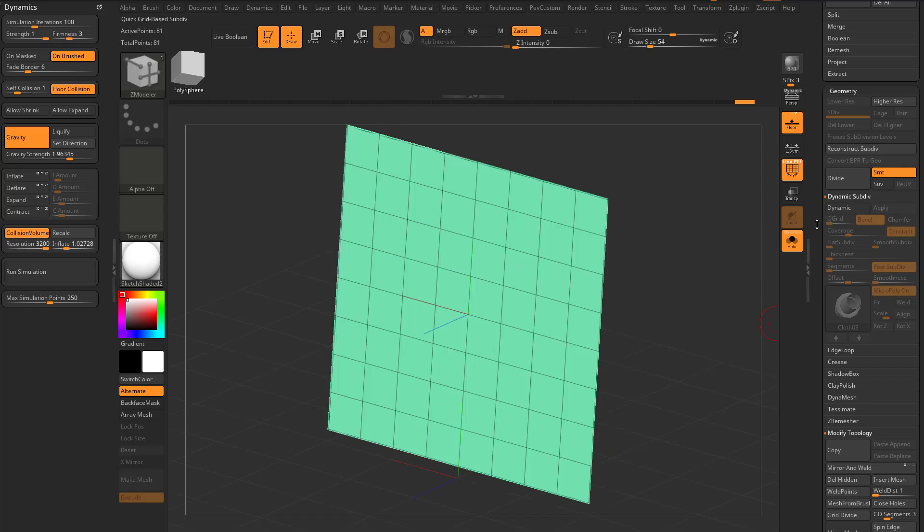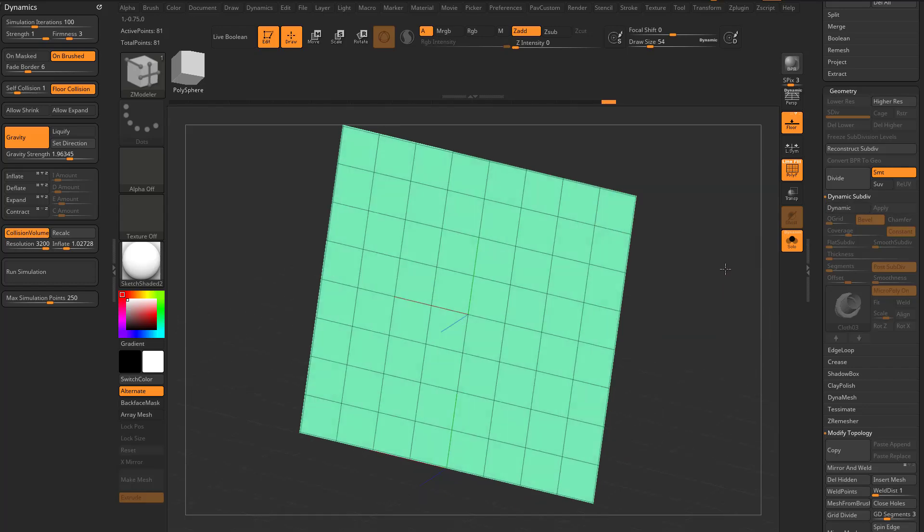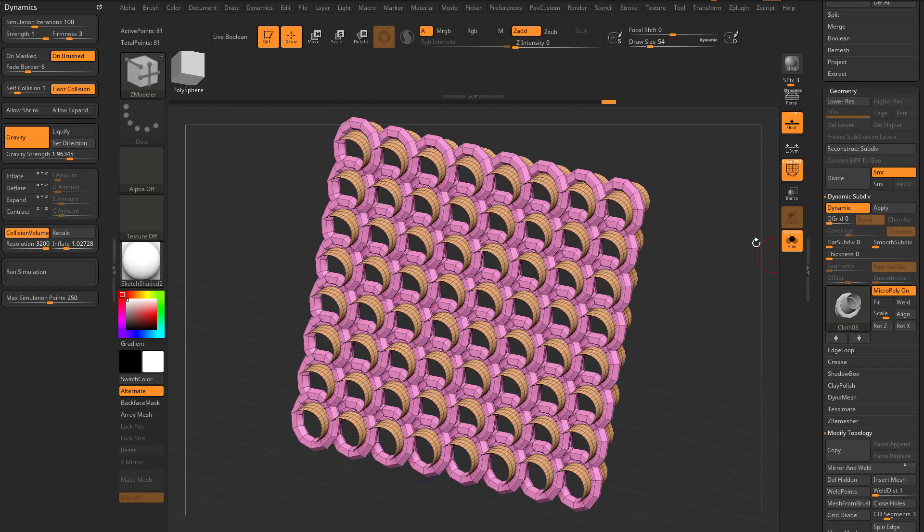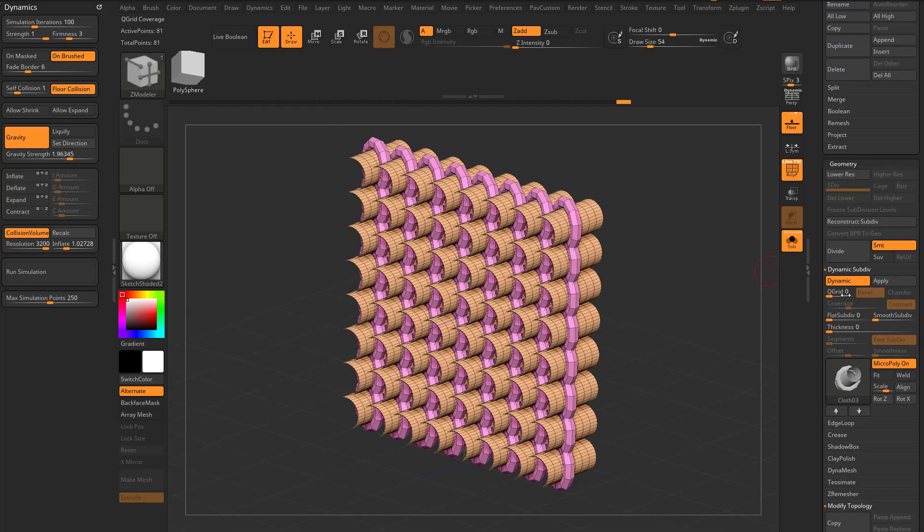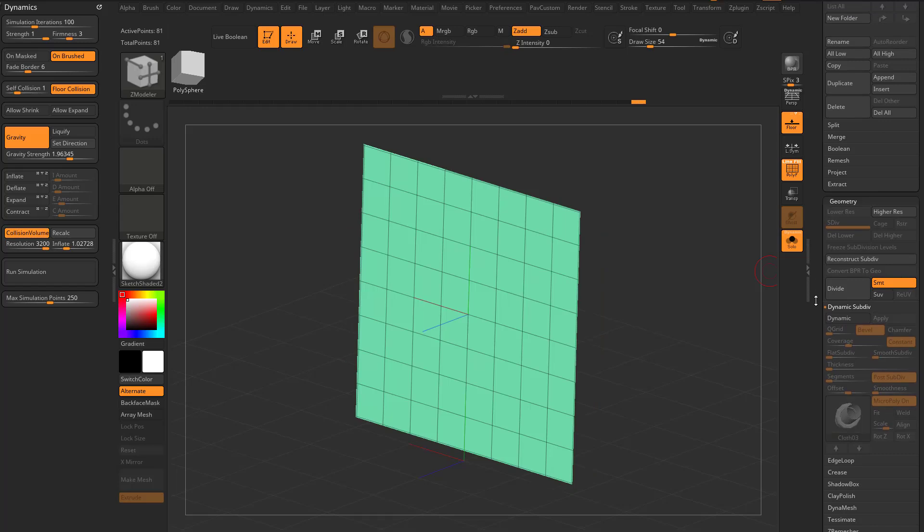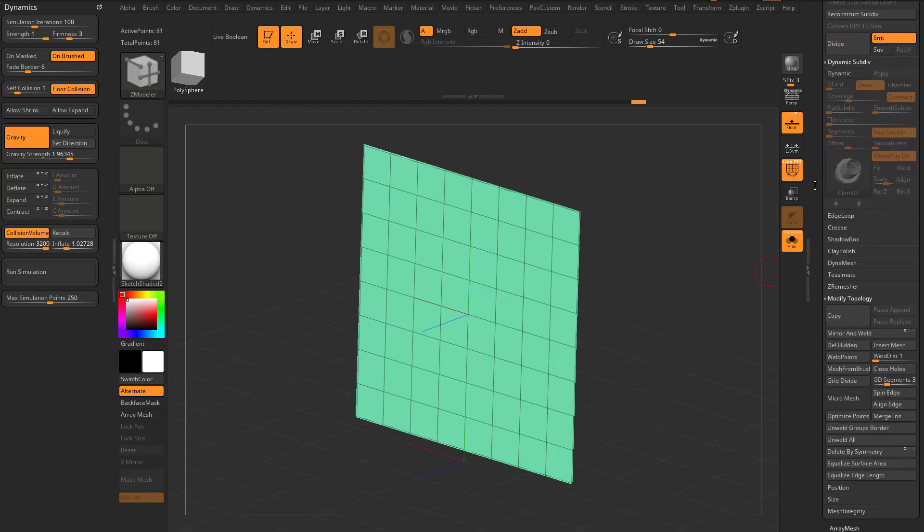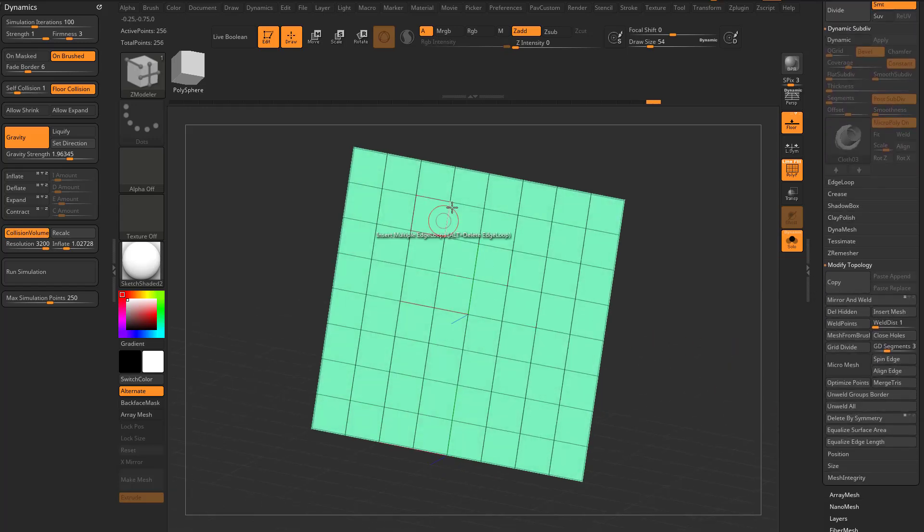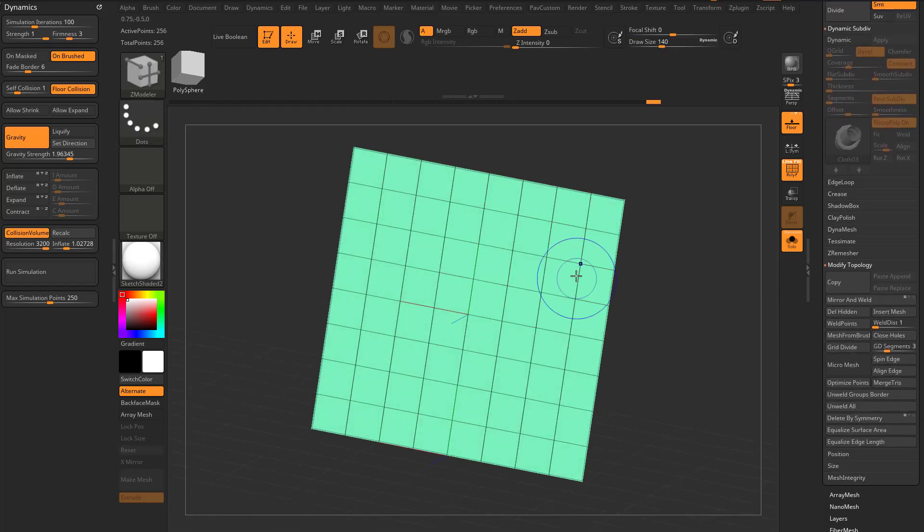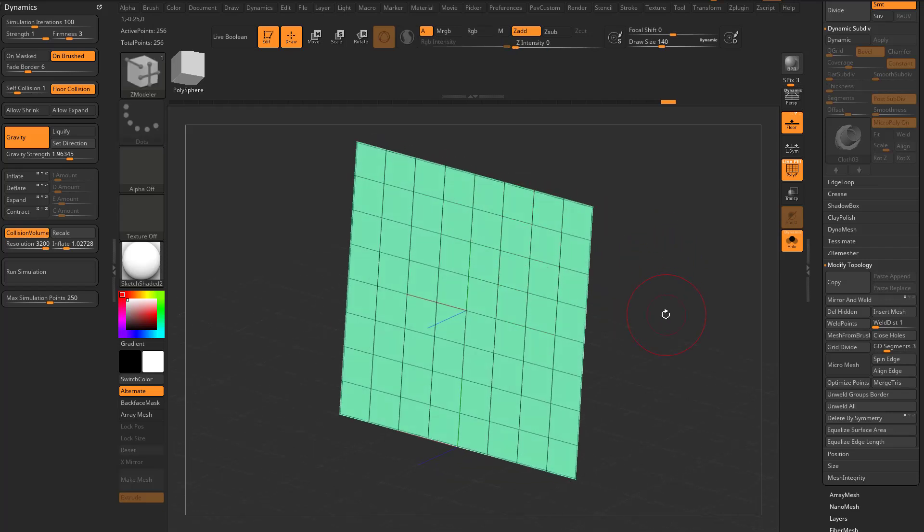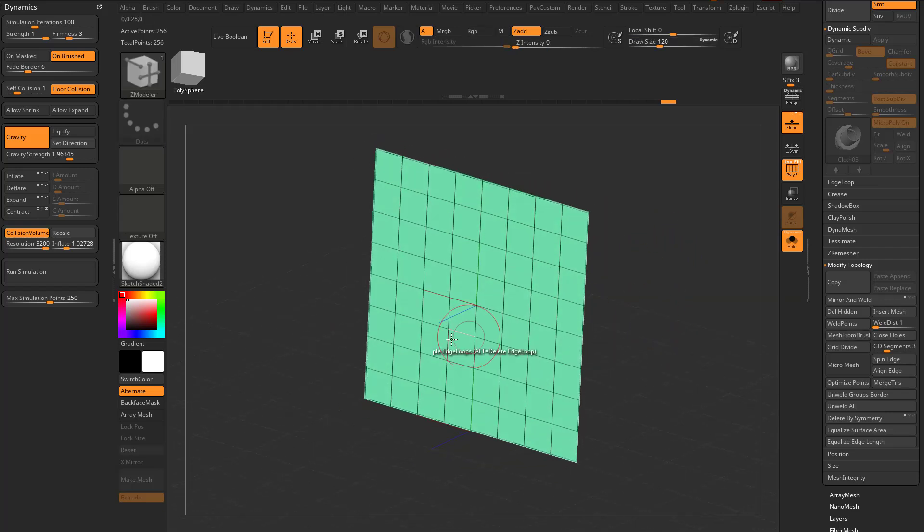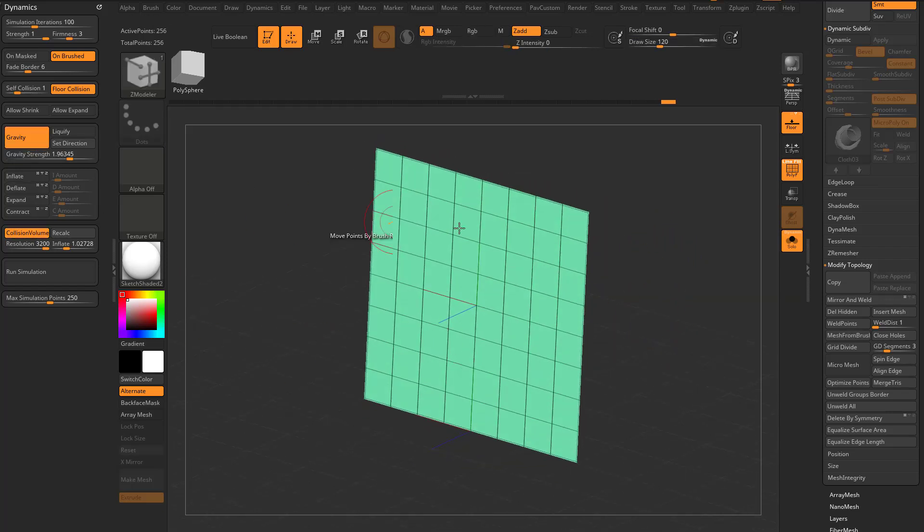Remember, these are just assigned to these planes here. But the cool thing is, if I turn dynamic off, we go down here to geometry, modify topology, unweld all, every single one of these squares here is now unwelded. I have gravity turned on, collision volume I'm gonna turn off.